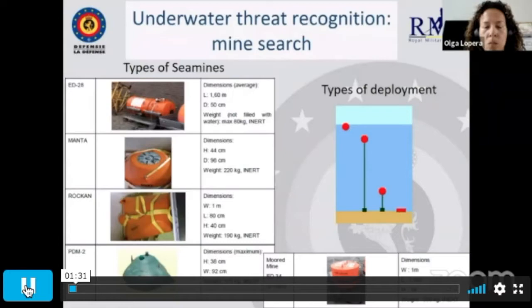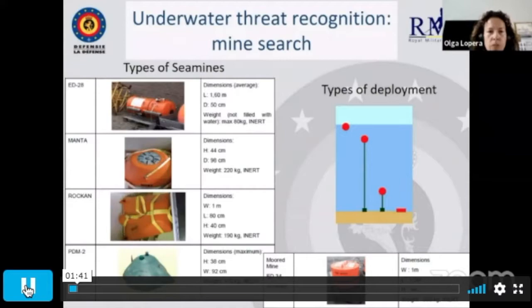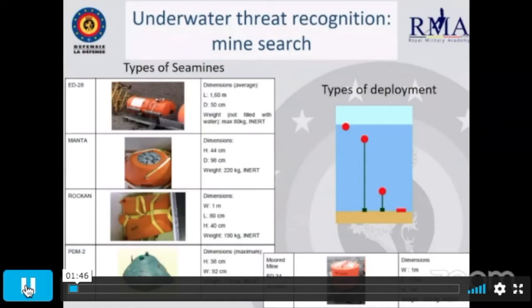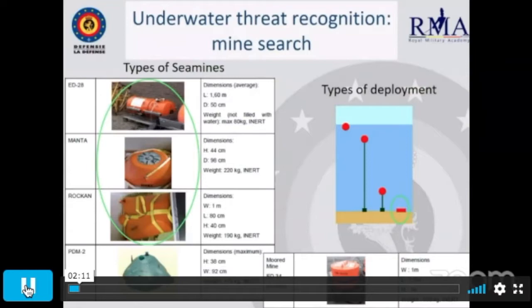Let me introduce quickly for those of you not familiar with this topic. We are trying to detect and classify bottom targets or targets deployed in the water column. The targets we are looking for are small — dimensions roughly from one and a half meters length down to 50 centimeters diameter. They can be deployed in different locations in the water column or at the bottom of the sea, but here we focus on bottom-deployed targets.